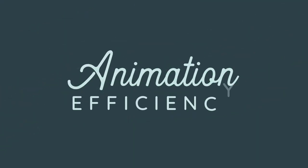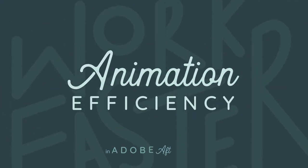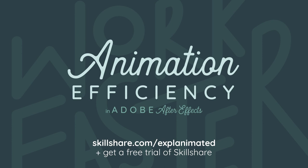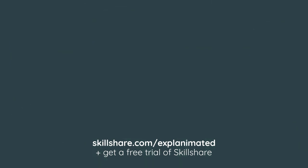To keep learning ways to work faster in After Effects check out the Skillshare class that this video came from. You can access the class with a free trial of Skillshare using the link in the description. Thanks for watching, until next time happy animating!